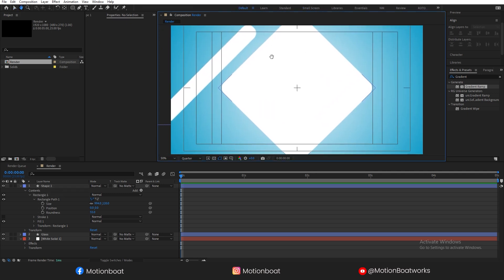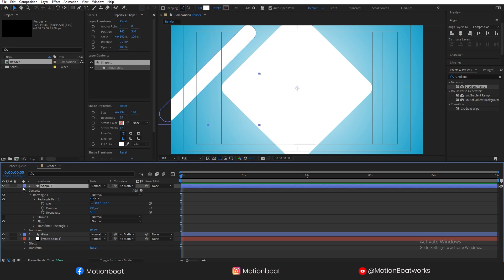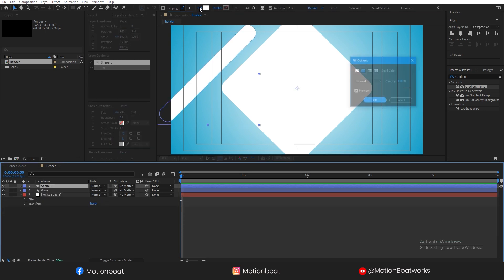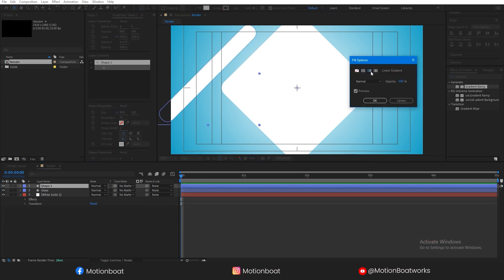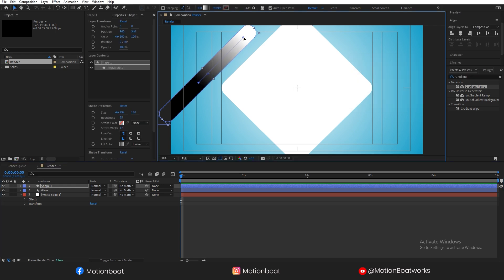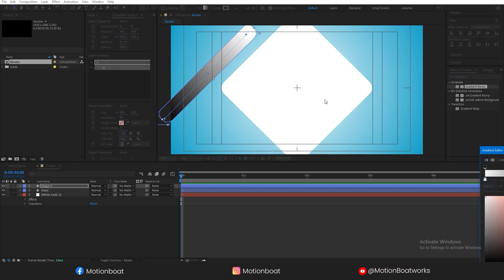Now the next step is to change the color. Select the shape, click on the Fill option, and select the Linear gradient. Adjust the gradient like this and change the gradient color.